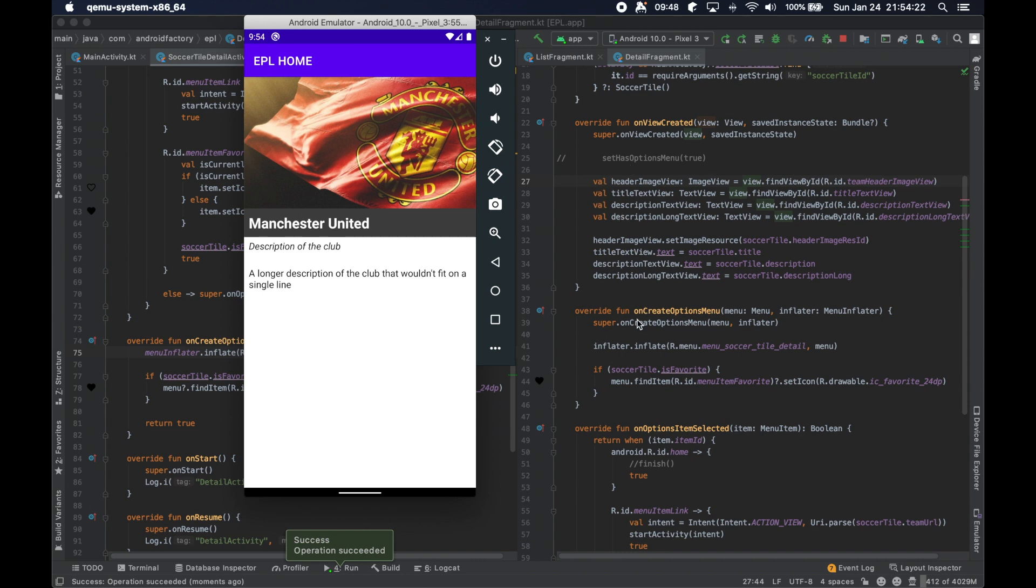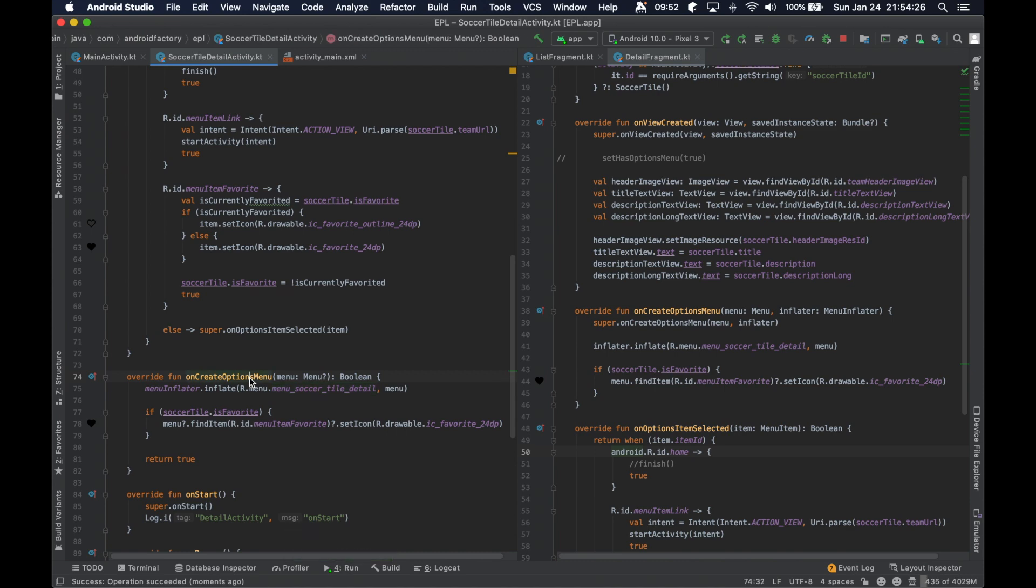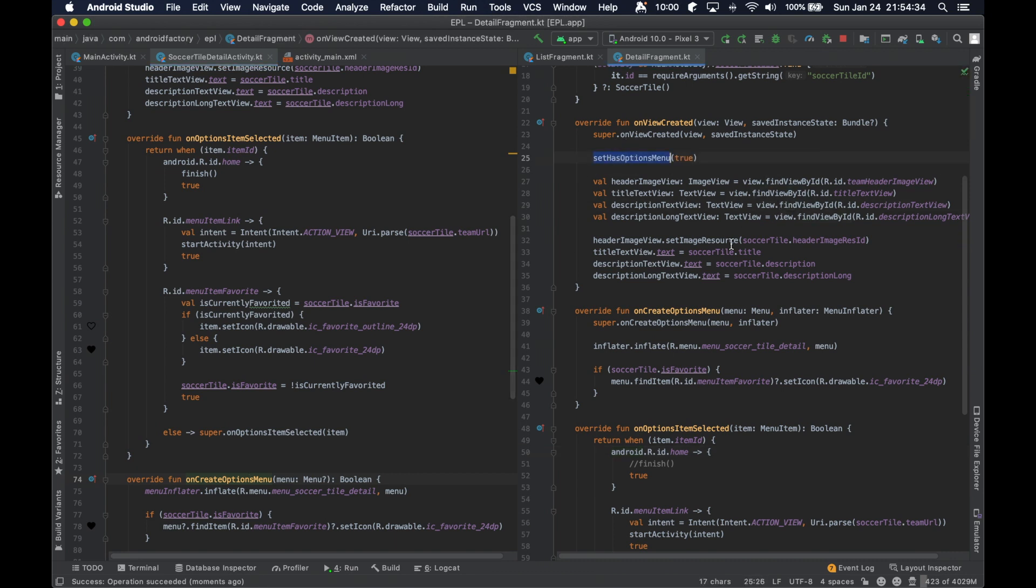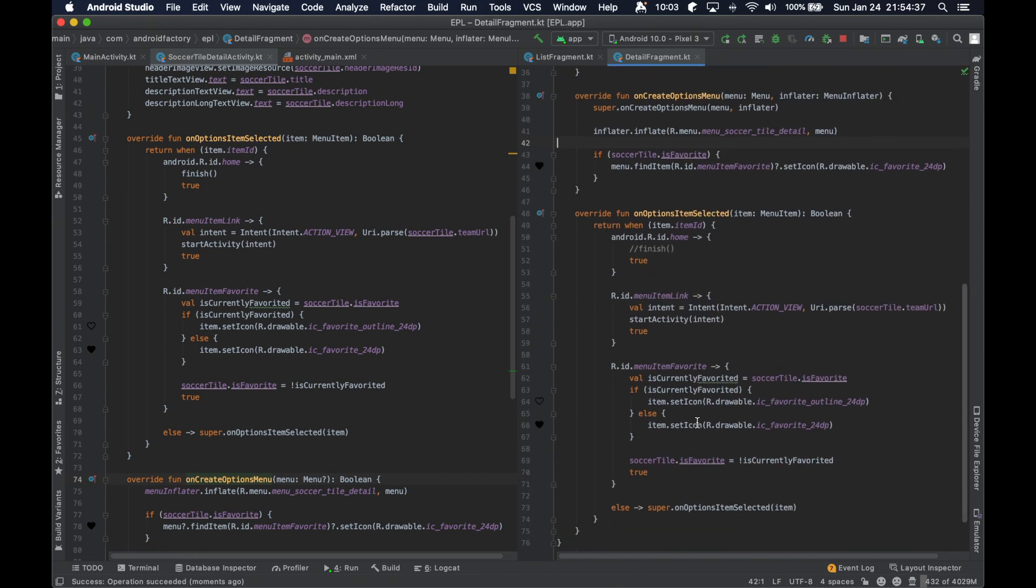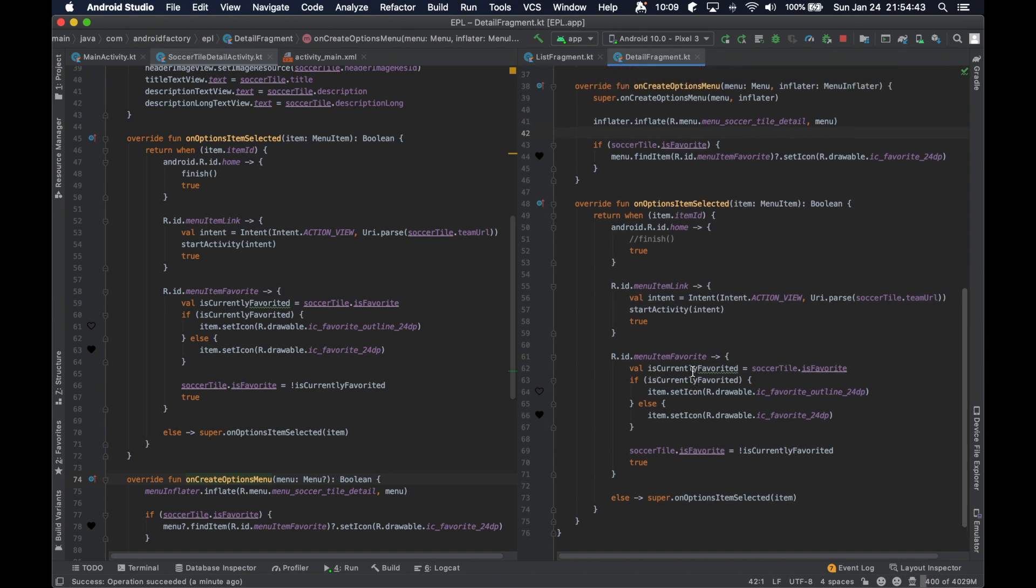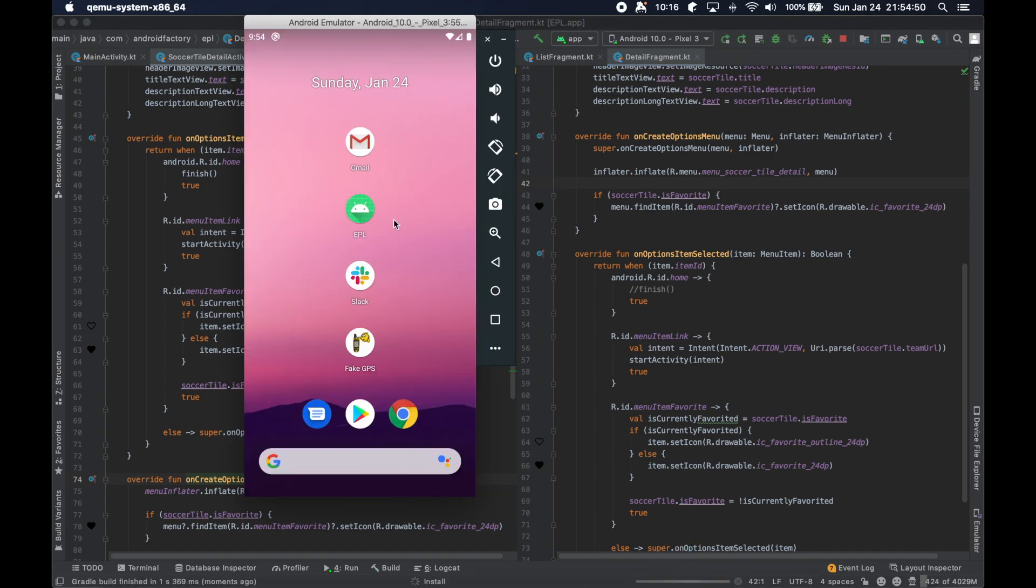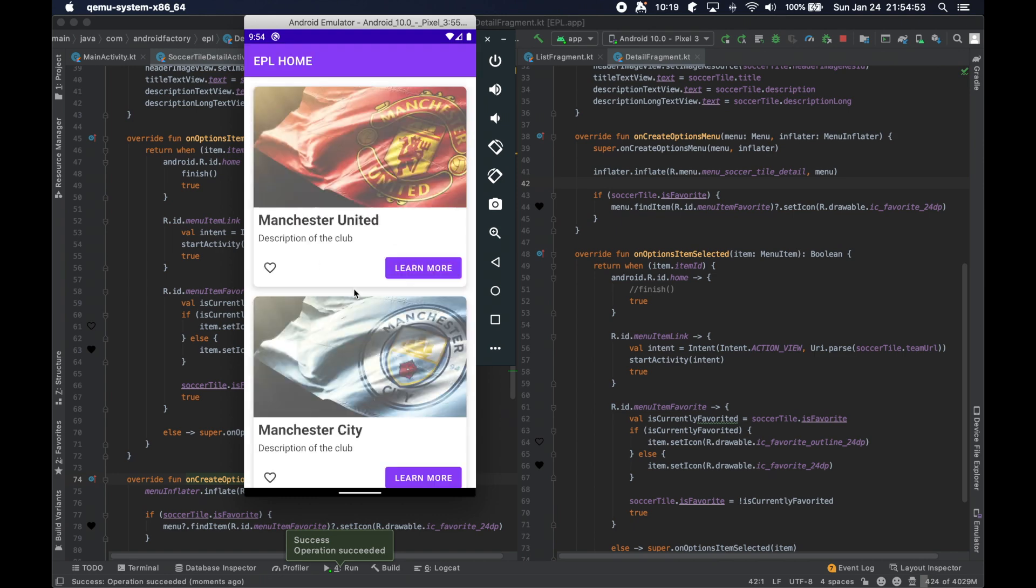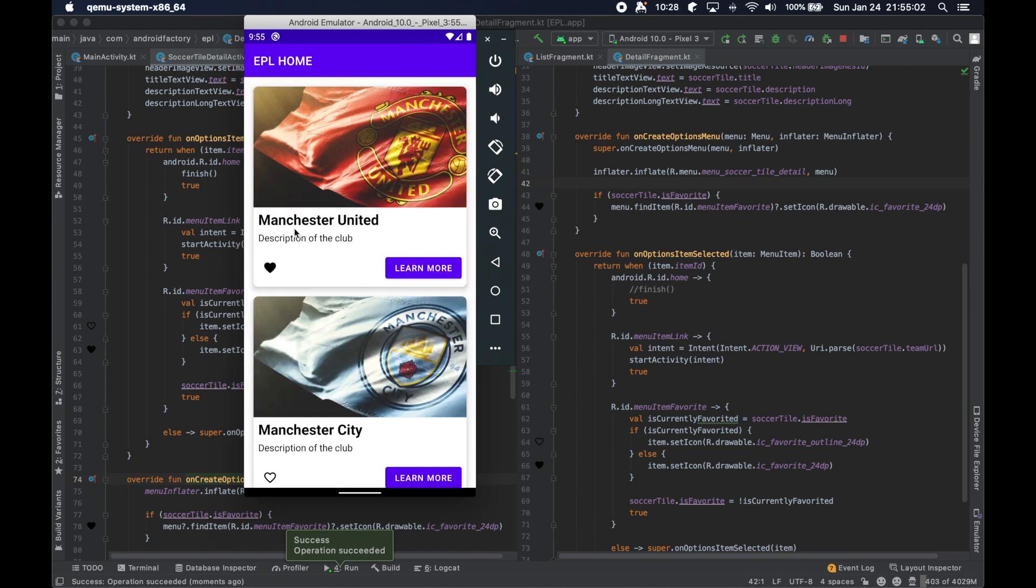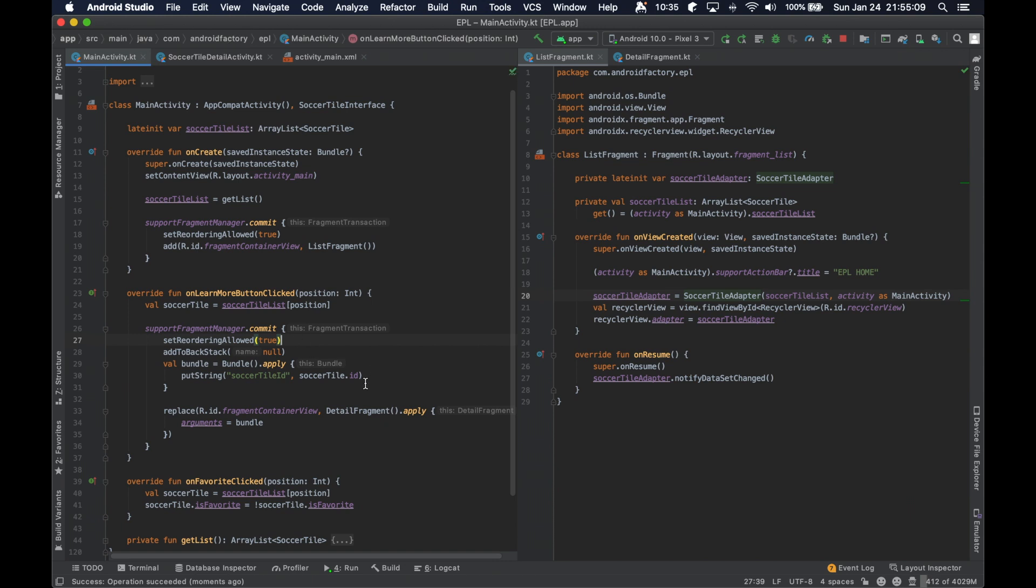So you not only need to implement these methods, which are very similar to the activity versions of them, but you also need to call this function first to make sure that you're telling the system you're going to handle it. Let's see if our traditional, well, we don't have that, but okay, so it is actually retaining the state here, which is good.